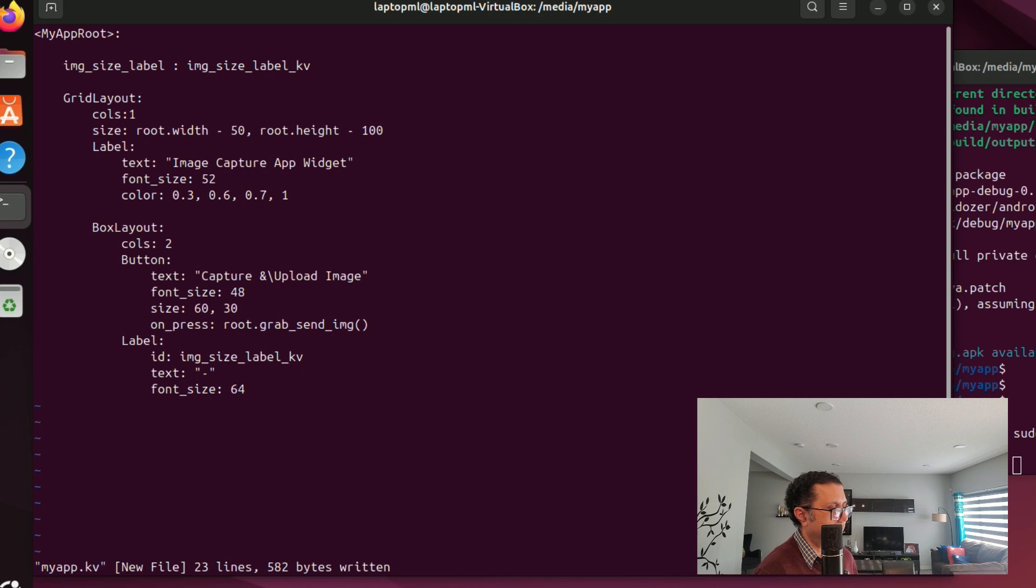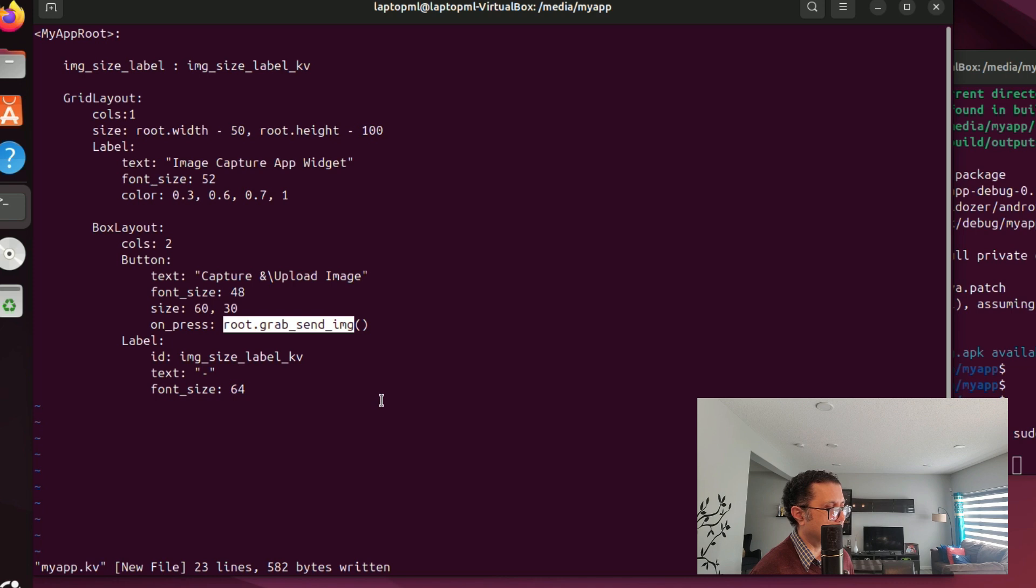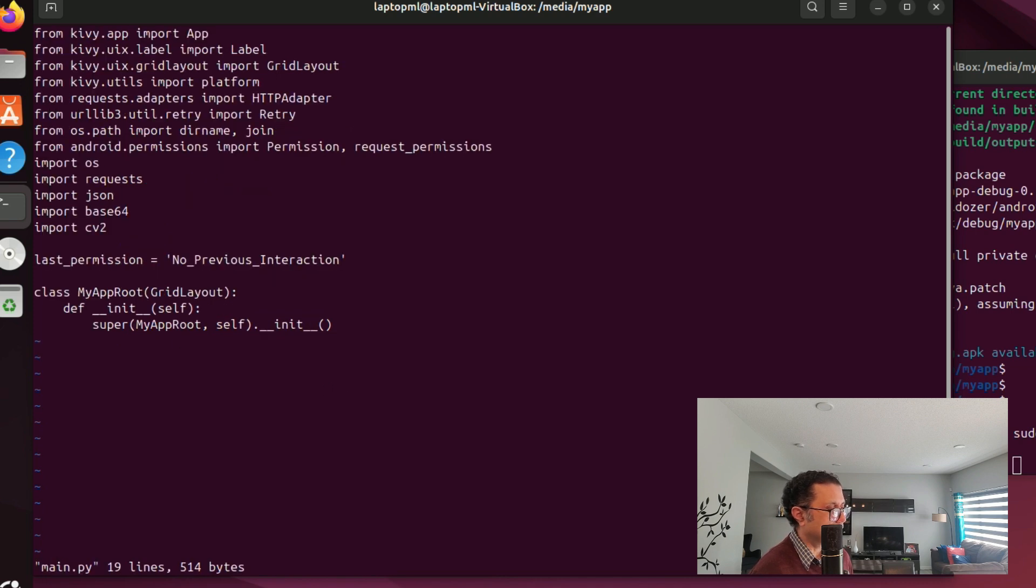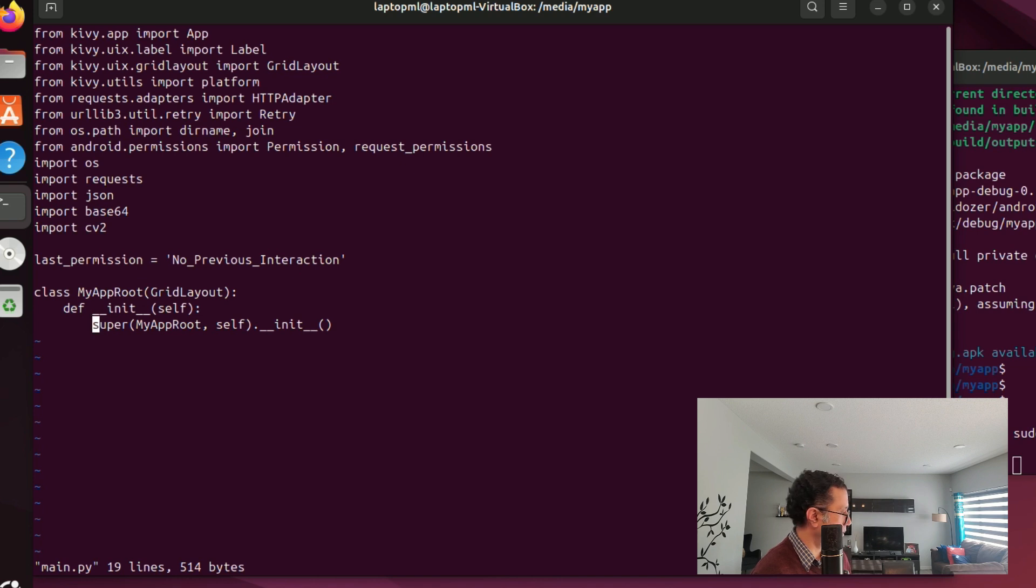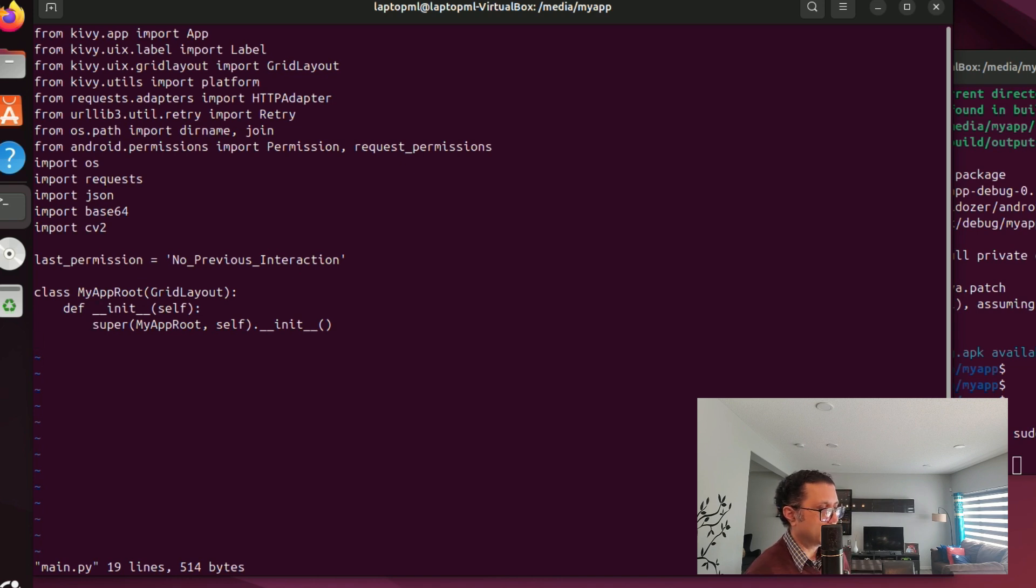Next we have to implement the grab_send_img method in myapproot class. Before that we need a class myapp that inherits Kivy app because ultimately we want to launch our app as a Kivy app.